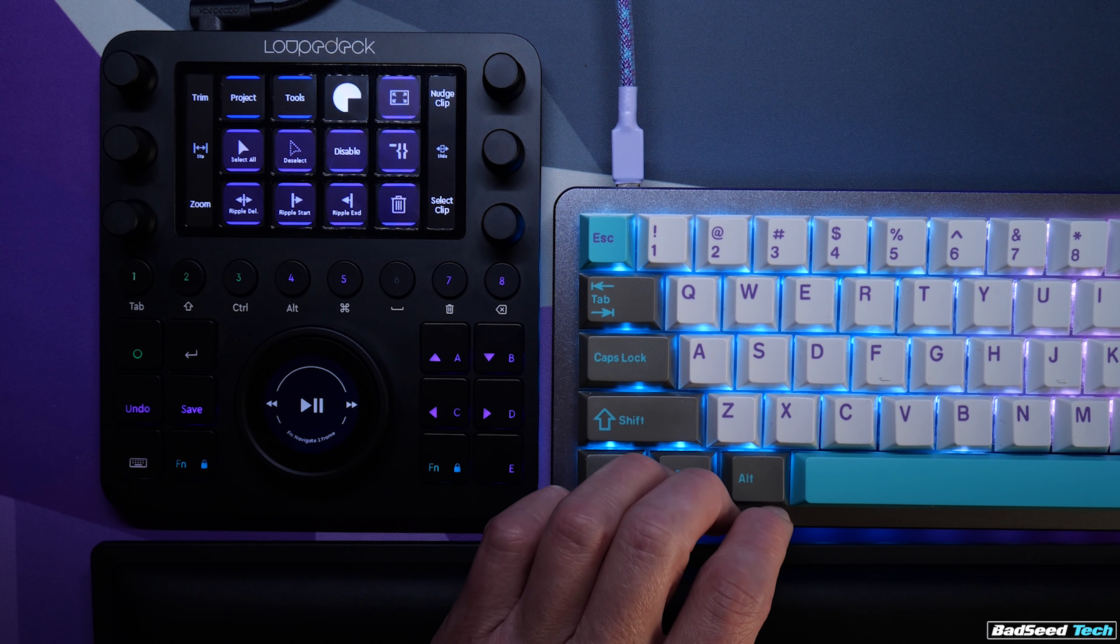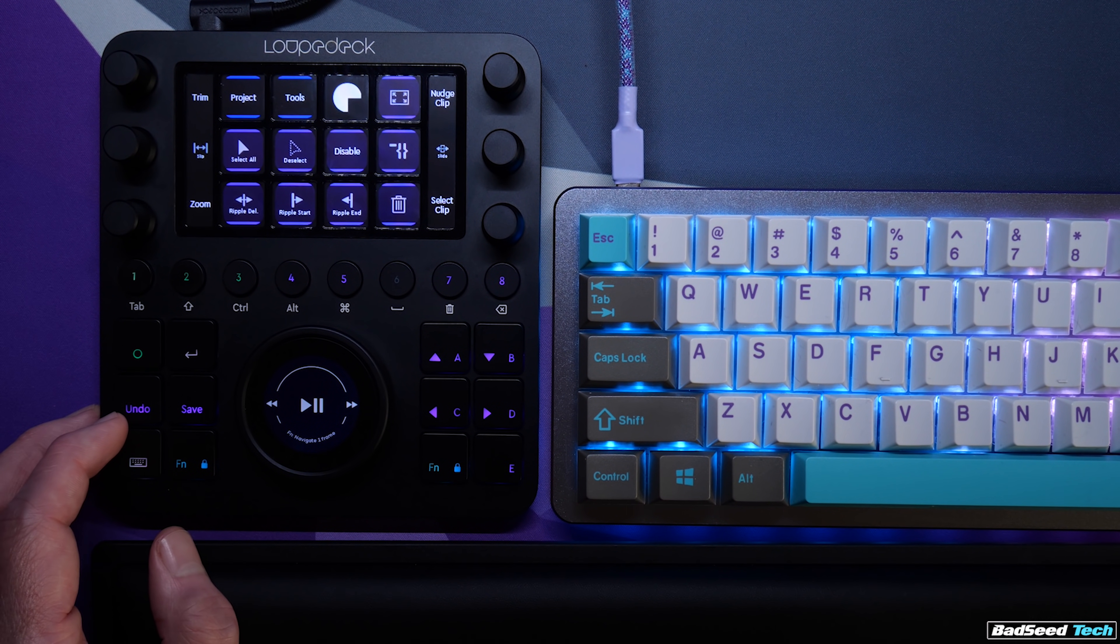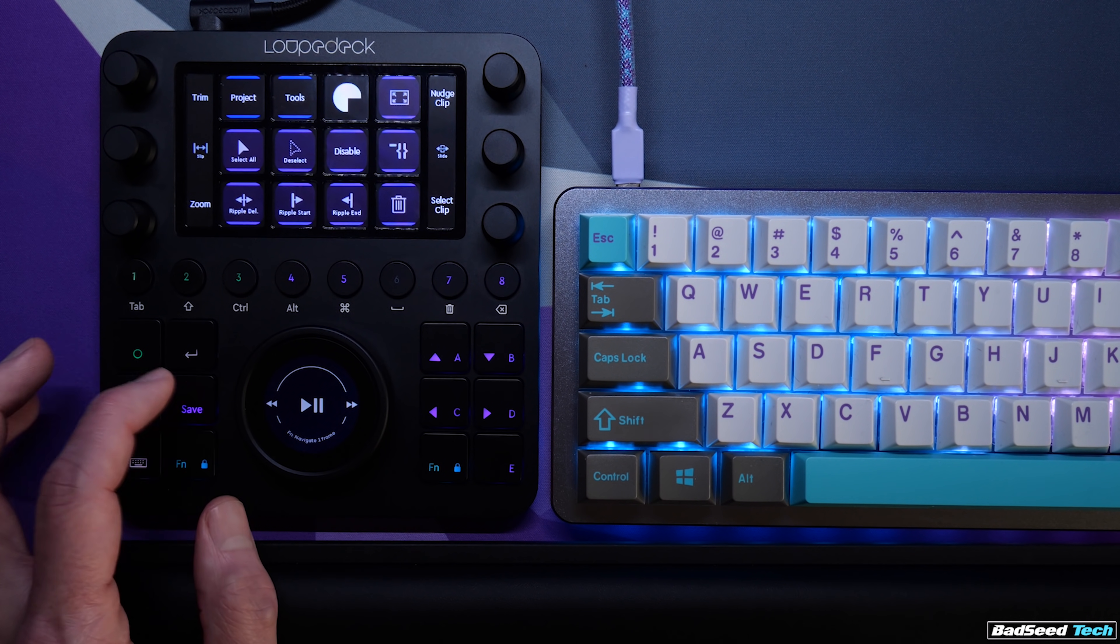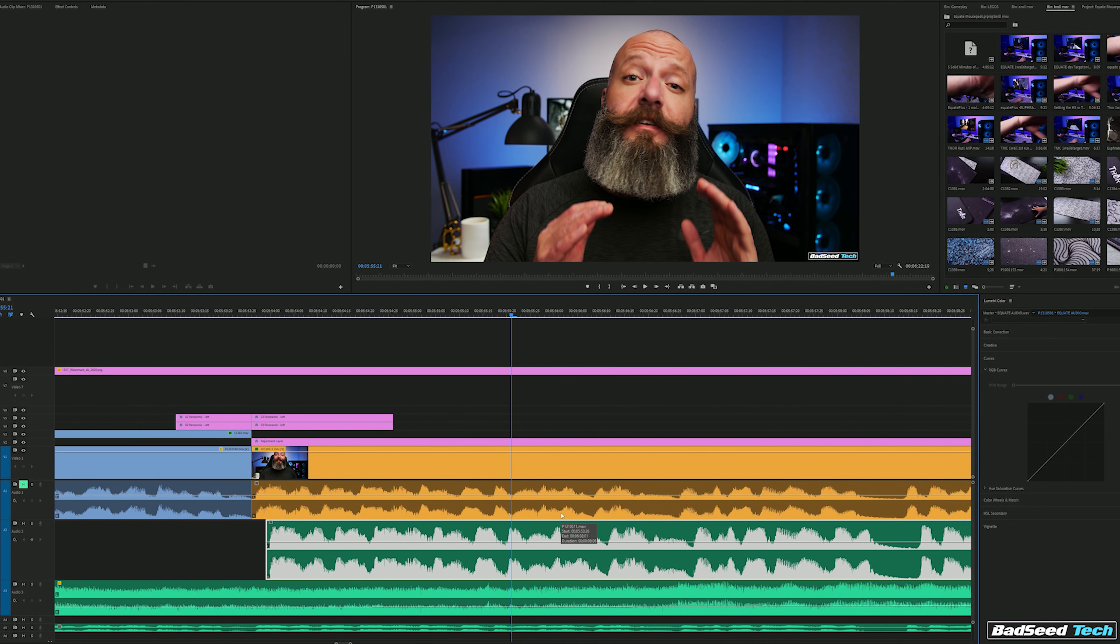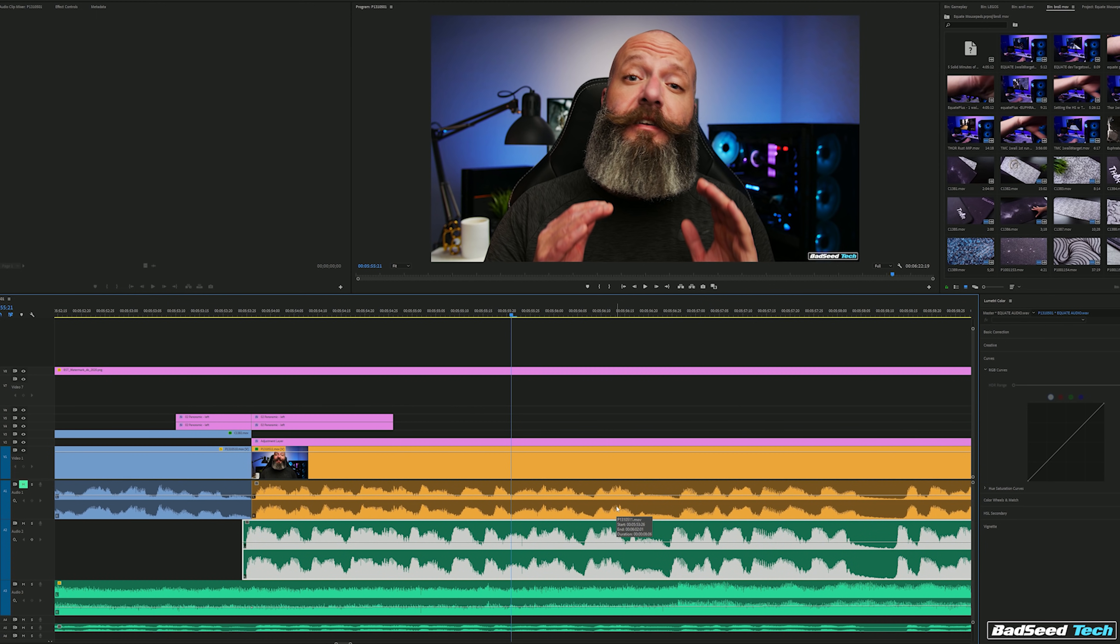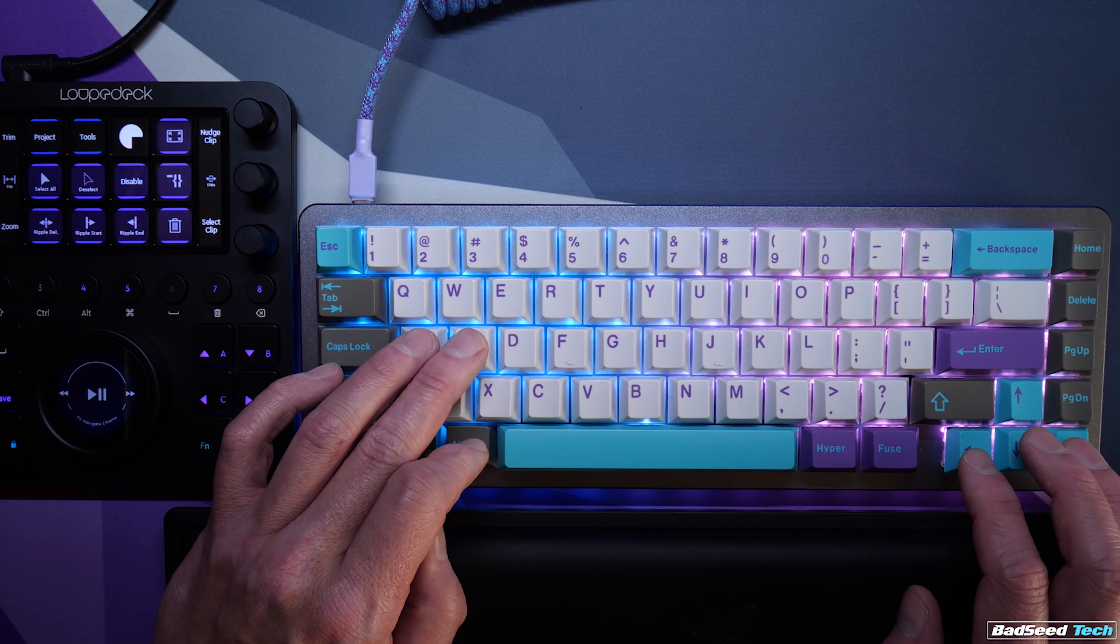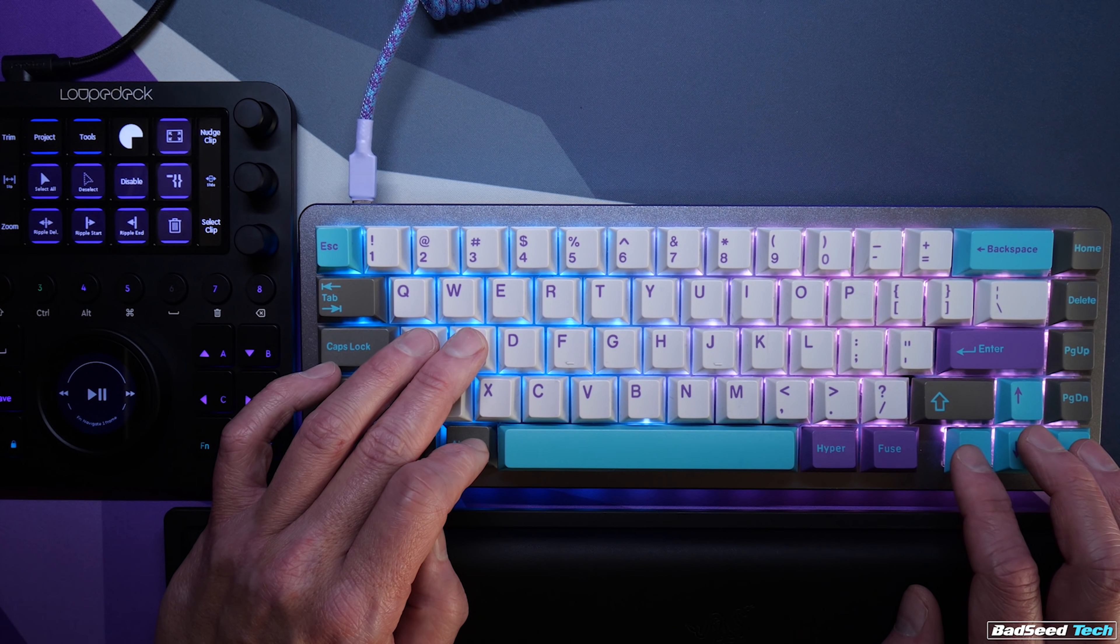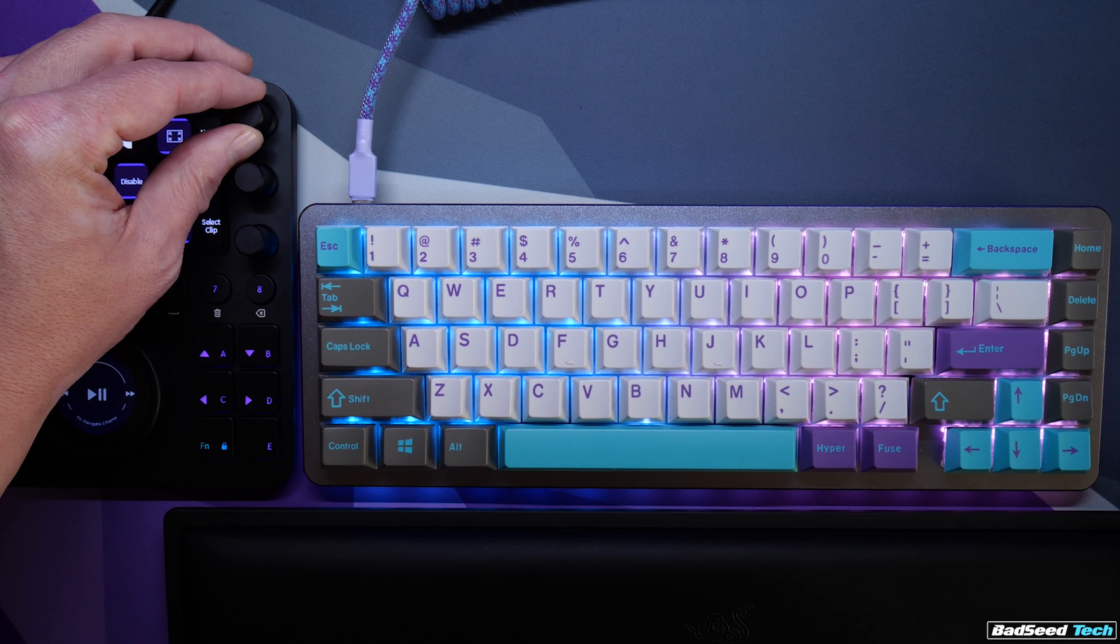The other thing I do a lot is undo. That's right here. Dedicated redo, function undo. Save, same thing. I also nudge clips a lot, particularly to match up audio files to video. Now the keyboard shortcut is alt plus arrows. One of the few times I actually have to take my hands off the mouse. I don't have to anymore. Nudge on the CT is right here.